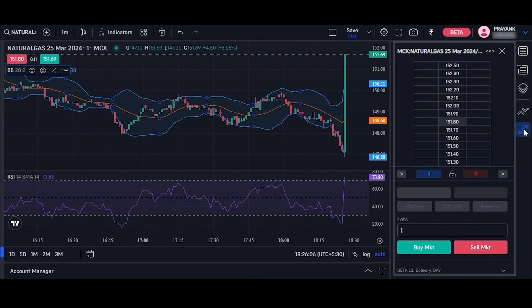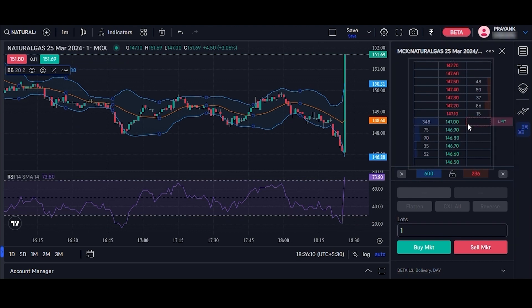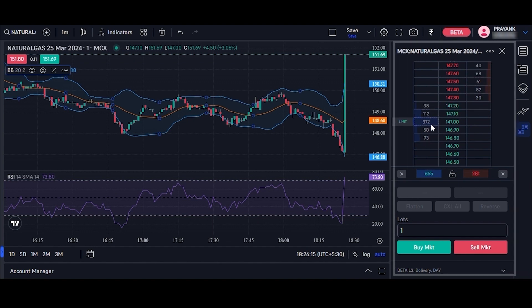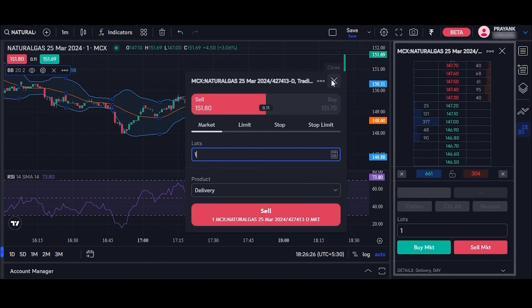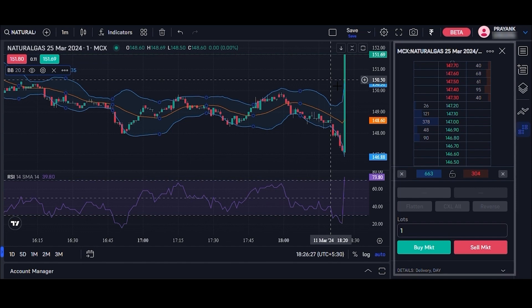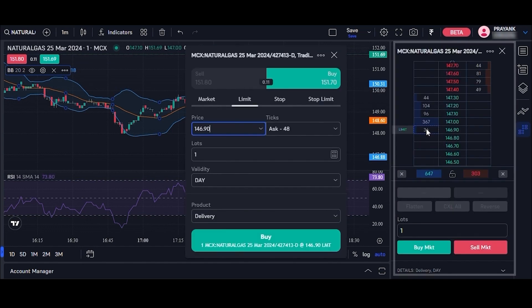Fifth is DOM. DOM stands for Depth of the Market. This function provides information about the best buyer and seller of the stock. From DOM, you can analyze the large number of buyers and sellers available at what price. You can also place an order from DOM by clicking on the buy market or sell market button, or by selecting the price on DOM.